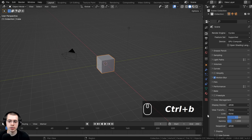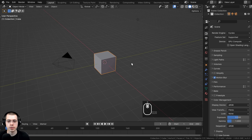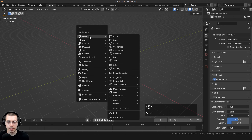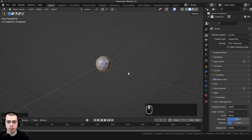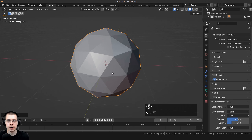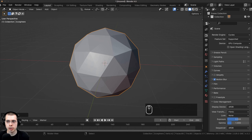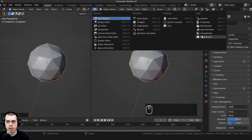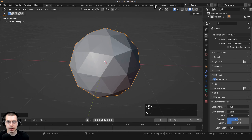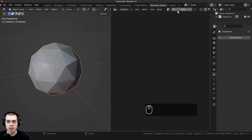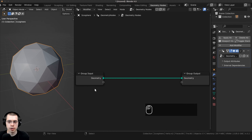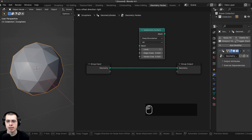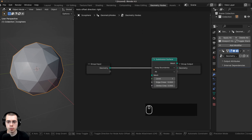Here we are in a new scene in Blender. I'm going to start by selecting everything and hitting X to delete. I'll go to the Add menu, go down to Mesh, and add an icosphere for the base — we'll be adding geometry nodes to the sphere. You can click over here to go to the geometry nodes workspace, or click in the corner and drag to split the window and change the editor type to the geometry node editor. Let's click New to add a new geometry nodes modifier to the icosphere.